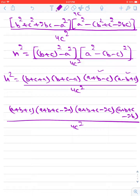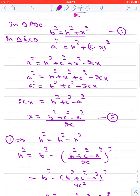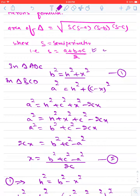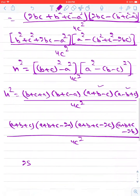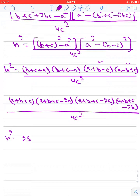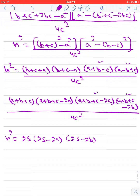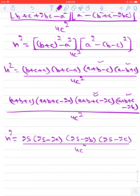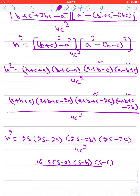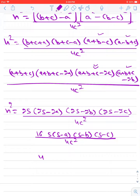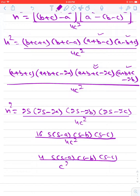Since A plus B plus C equals 2S (as S equals (A plus B plus C) over 2, meaning 2S equals the perimeter), we substitute this result. So H squared equals 2S times (2S minus 2A) times (2S minus 2B) times (2S minus 2C) upon 4C squared. This becomes 16S(S minus A)(S minus B)(S minus C) upon 4C squared, giving us 4S(S minus A)(S minus B)(S minus C) upon C squared equals H squared.